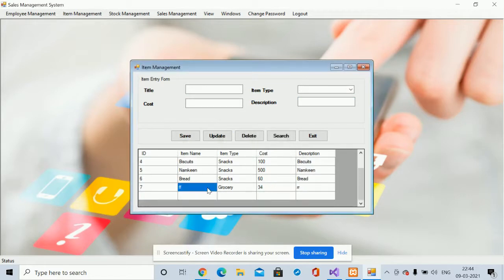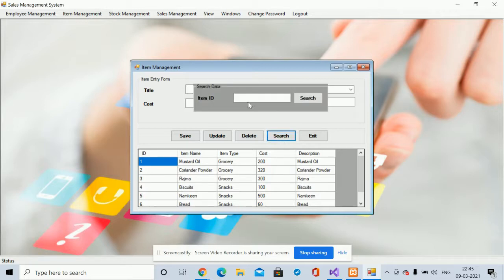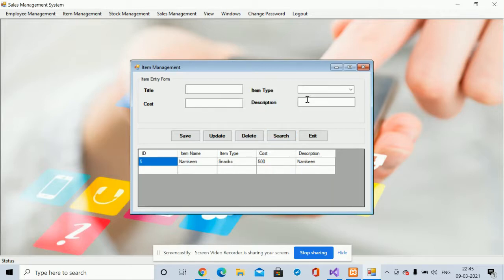If you want to delete an item, just click on it and delete it, and that item will be removed. If you want to search for an item, click on Search and enter the item ID — for example, ID 5 — and you will be able to get the details of that item.